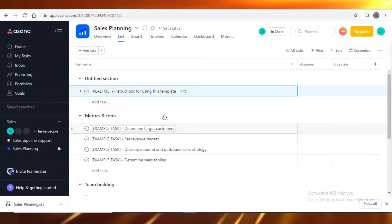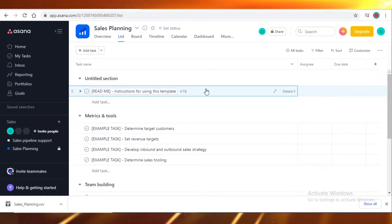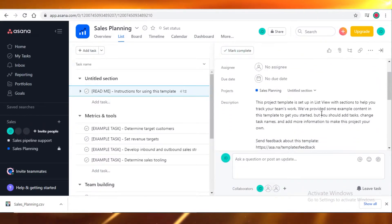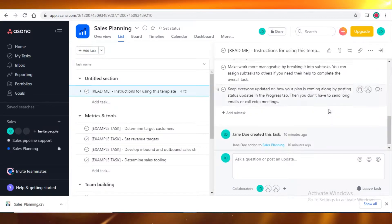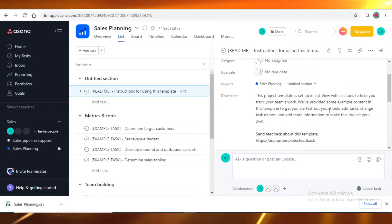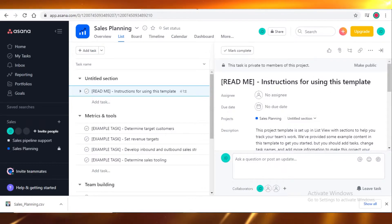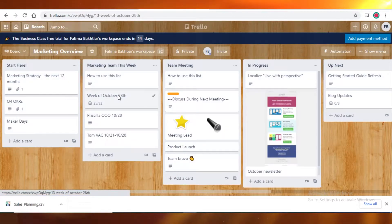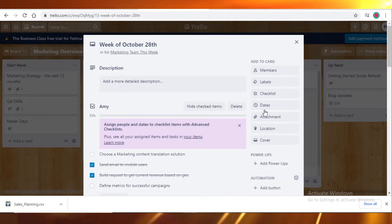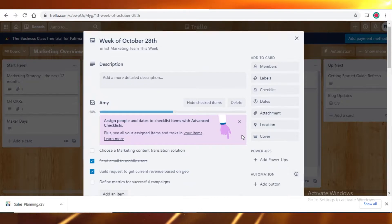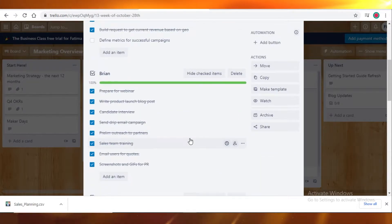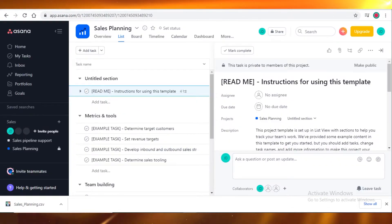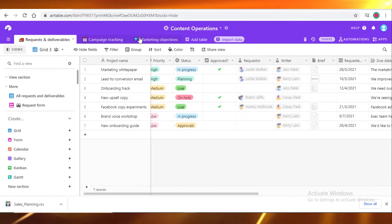On Asana, if you just click on a task, you will get all the details. Everything will be over here. And on Trello, if you click on the task, you will be able to see all of the details. So in terms of the list view or grid view, all three are the same.